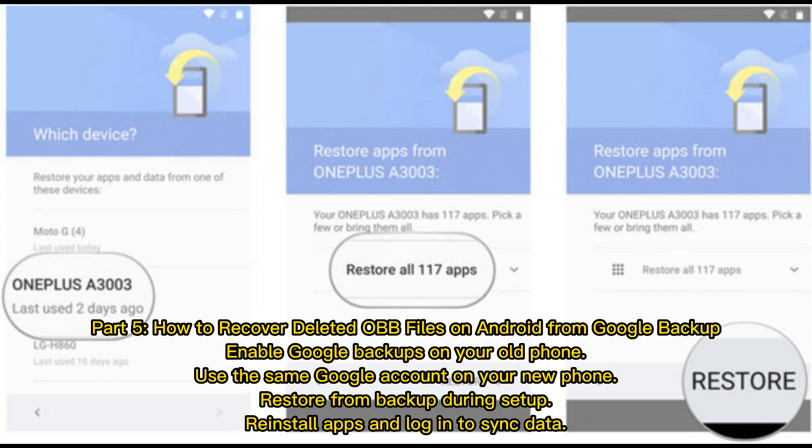Part 5: How to recover deleted OBB files on Android from Google Backup. Enable Google Backups on your old phone and use the same Google account on your new phone. Restore from backup during setup. Reinstall apps and log in to sync data.